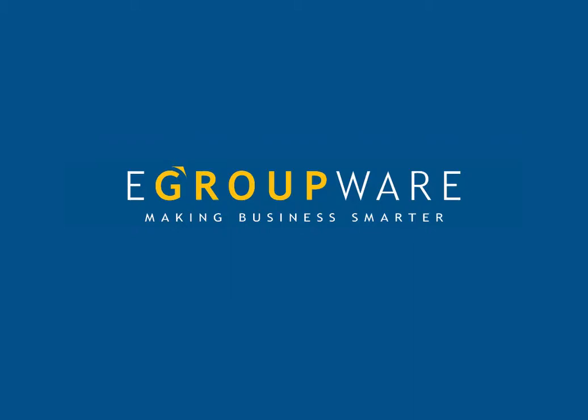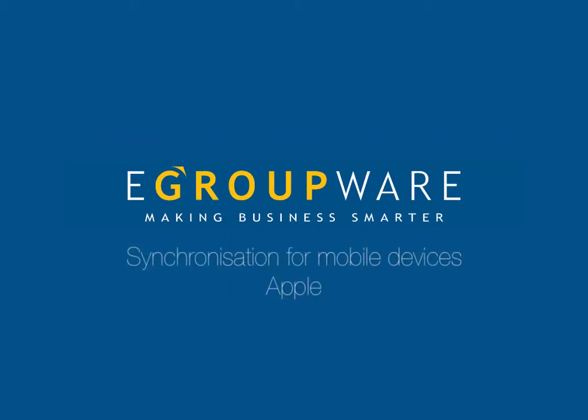Welcome to today's tutorial. Here we show the setting of synchronization for mobile devices.